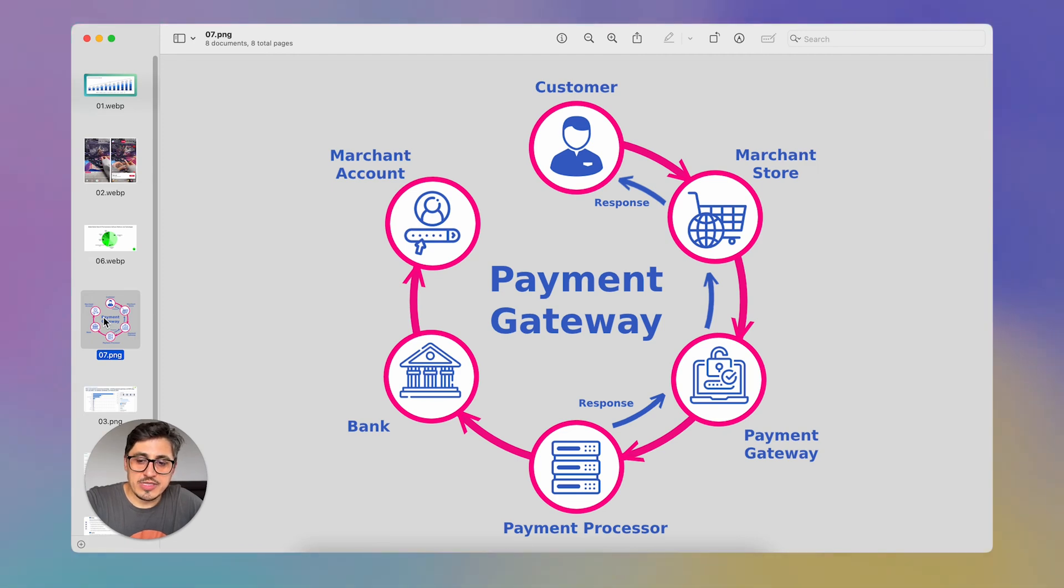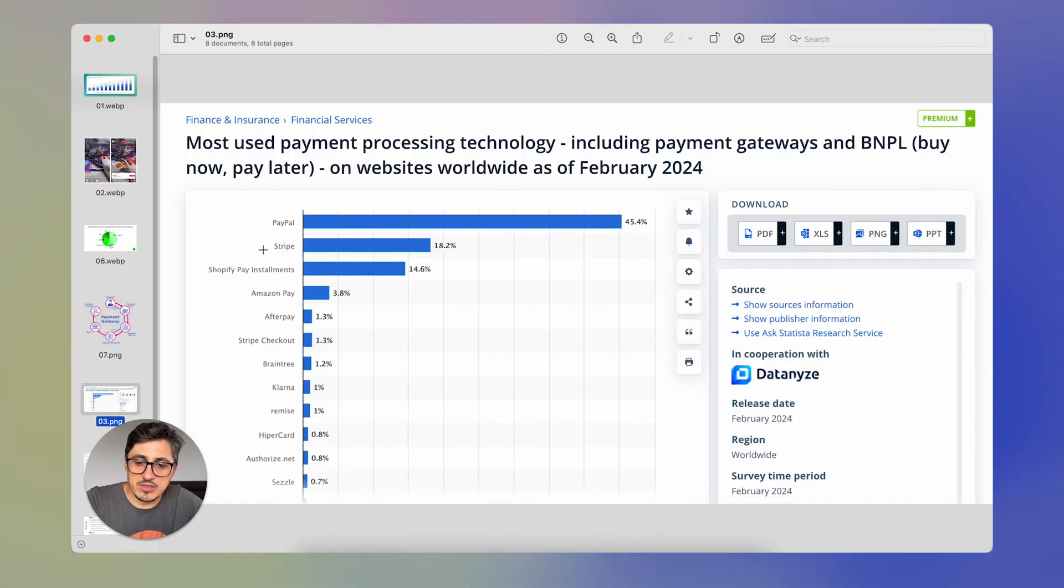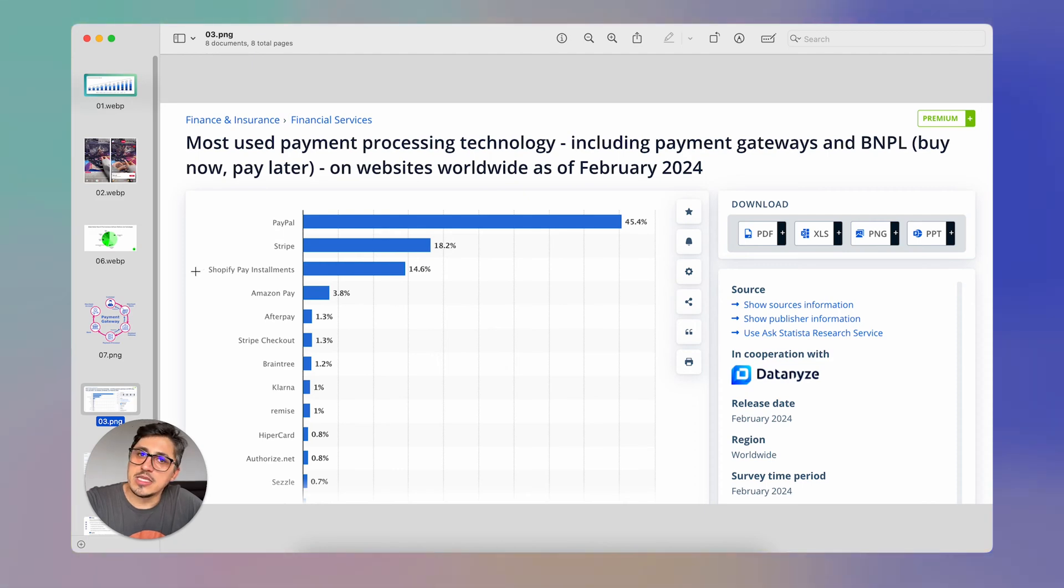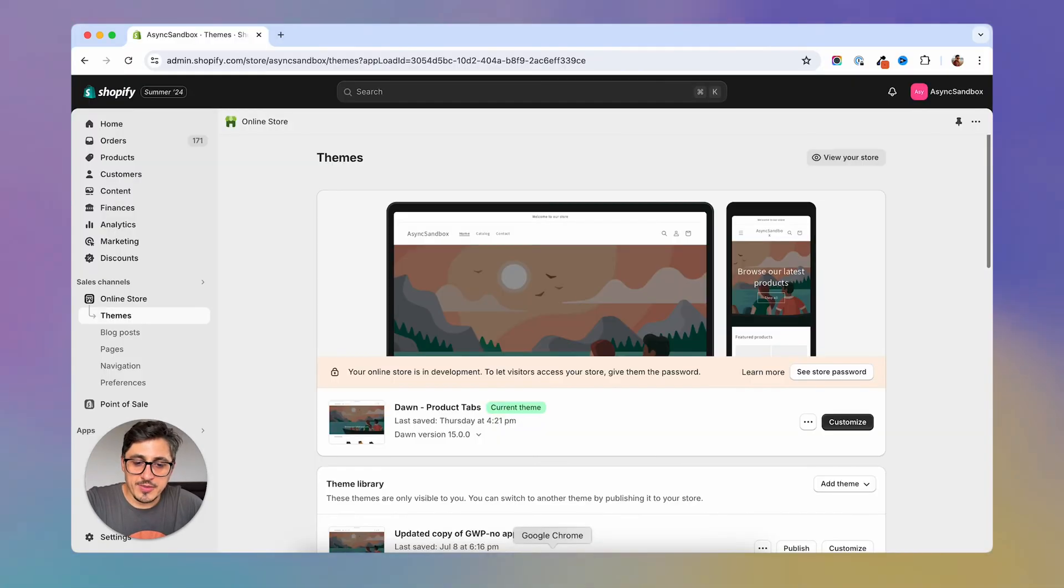There are a lot of payment processors in the world. One of the biggest seems to be PayPal, then Stripe, then Shopify Pay Installments and so on.